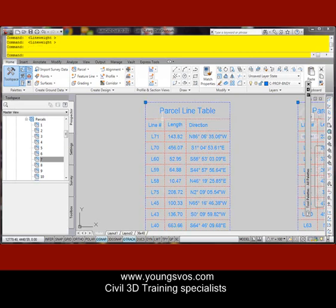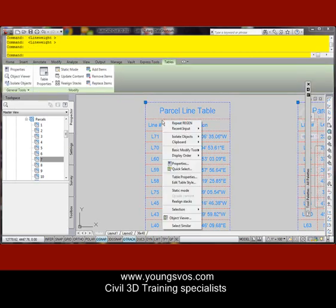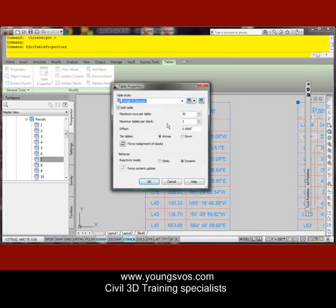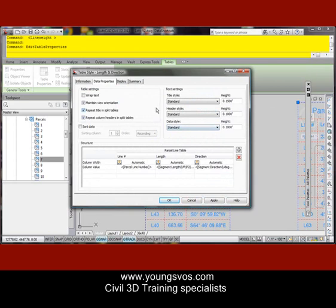Let me show you how to easily fix that problem. When we click on the table, right-click and go to Table Properties, the issue is a little bit hidden — it's down here in the table style. So we're going to take our existing table style and go down here and edit it. Now that's not recommended of course, because that can get you into trouble if others are using the same style within this drawing.